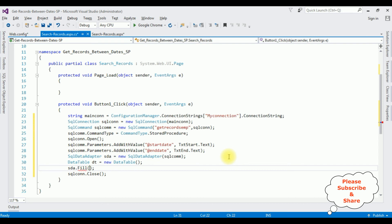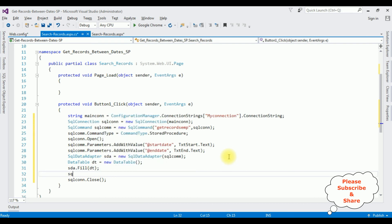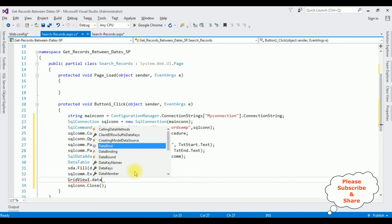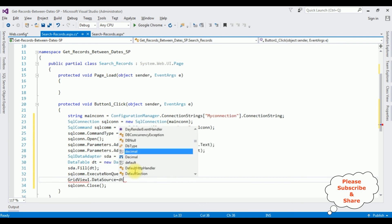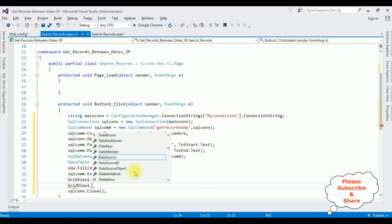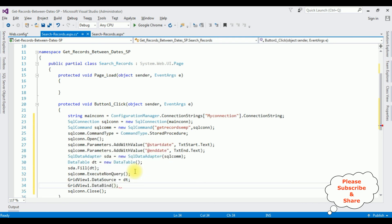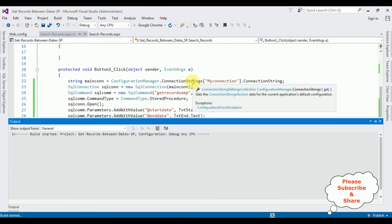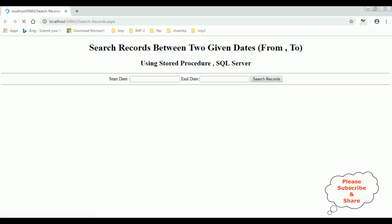I'm filling the DataTable object dt using a SqlDataAdapter and calling the Fill method. After that I'm binding the results to the GridView control: GridView1.DataSource = dt; GridView1.DataBind(). That's it — we have done the complete coding part. Let's check the results in Google Chrome. Here we got the output of that code: search records between two given dates using stored procedures.